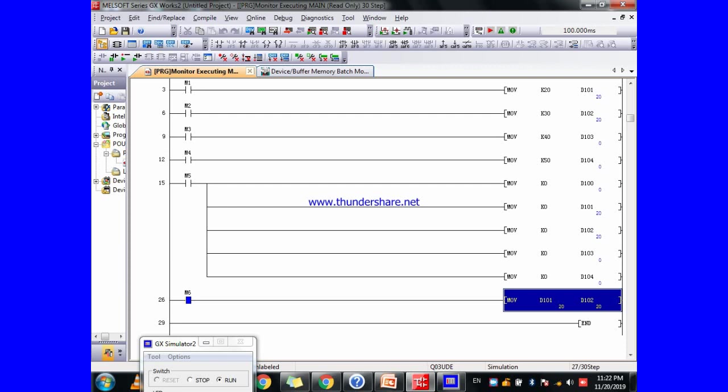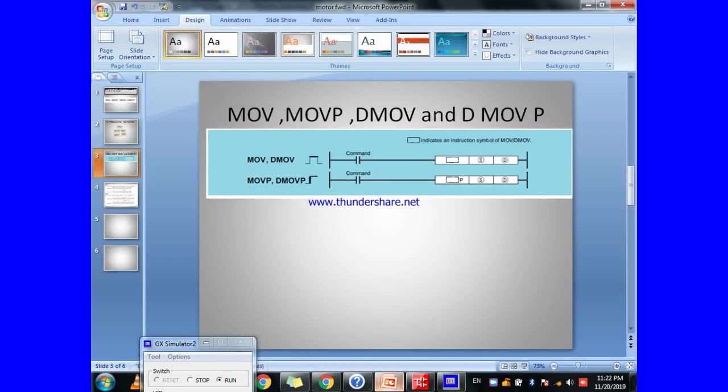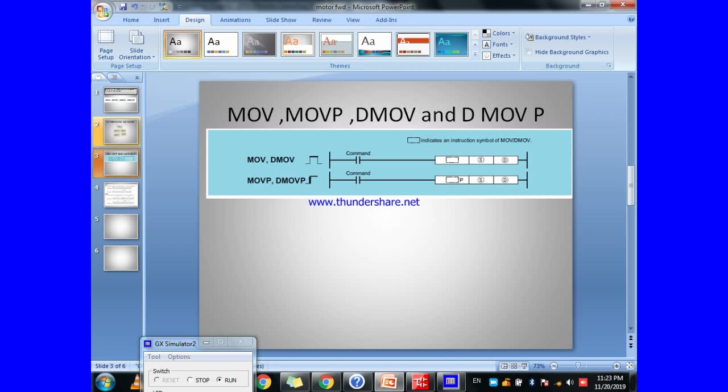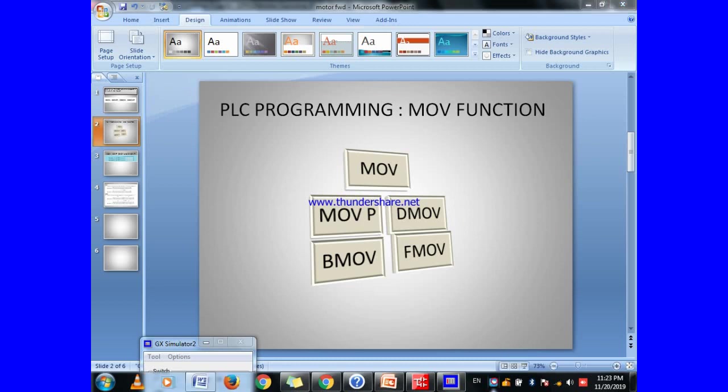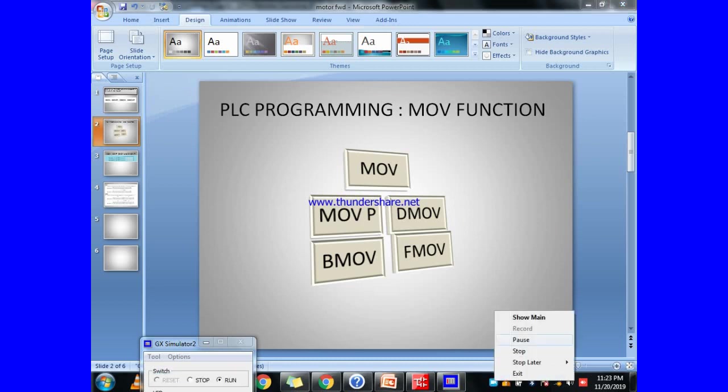In the next video, I will tell you about the difference between move instruction and move P instruction, and then I will discuss D move and D move P. After that, we will discuss block move and fill move. I am requesting you, if you are a new member in our YouTube channel, please kindly subscribe to my channel and press the like button if you like our video. Thank you so much.